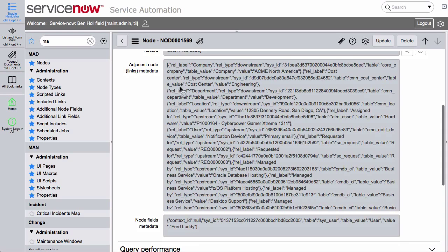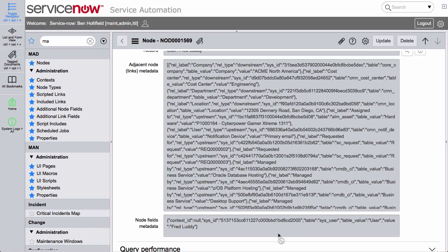We have adjacent node metadata, which is all the links and relationships that exist for Fred, and we have node fields metadata, which is all the data that exists for Fred on his specific node. So we have the links and we have Fred, and all this is is a JSON string that we can drop into a JSON parser and see all the data we have to work with.